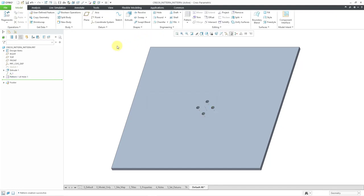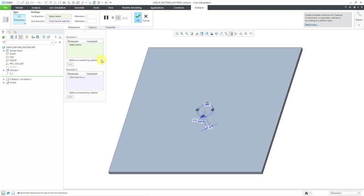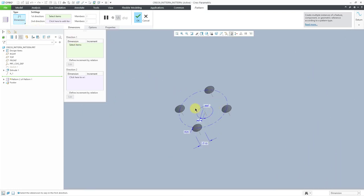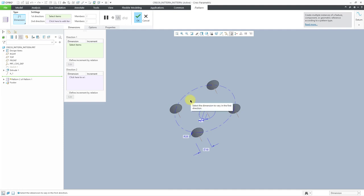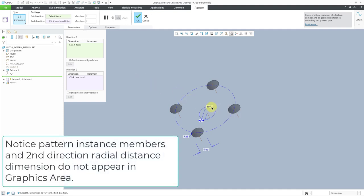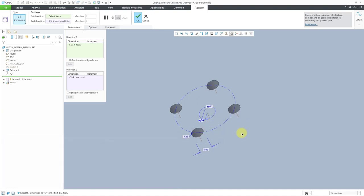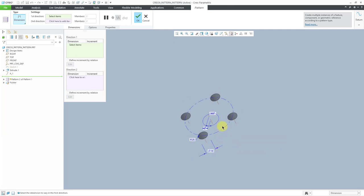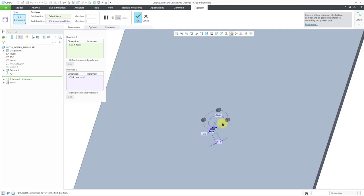Now I decide I want to do another pattern of this pattern. I can select the pattern and then go to Pattern, and it automatically defaults to the dimension pattern. Let me zoom in and show you the dimensions that are available. You can see we have our 360 degrees, the zero degrees, and the 25 radius from the original hole, as well as the diameter of the hole — so we don't have that many dimensions to choose from.